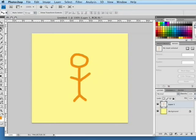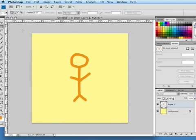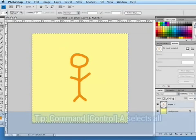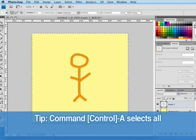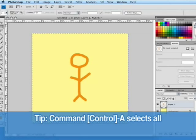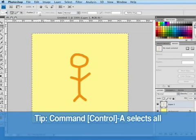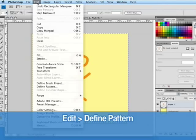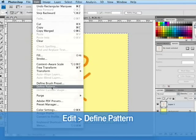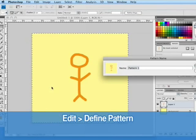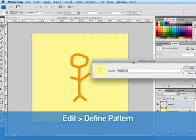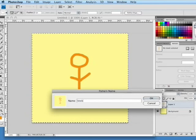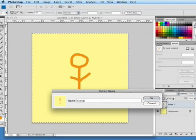Okay, now that looks like a good pattern for me. So I'm going to select the entire canvas by using the marquee and dragging that or using control or command A to select all. Go up to the edit menu and then select define pattern. And then it gives us the option to name the pattern, we're going to call this stick man.